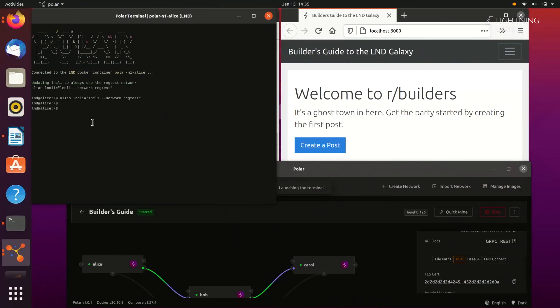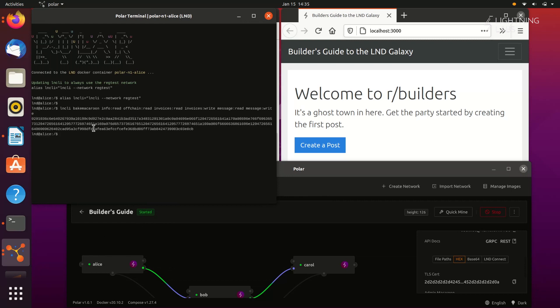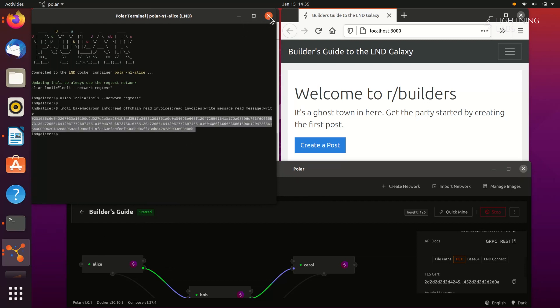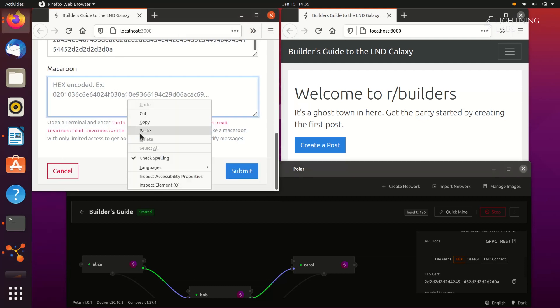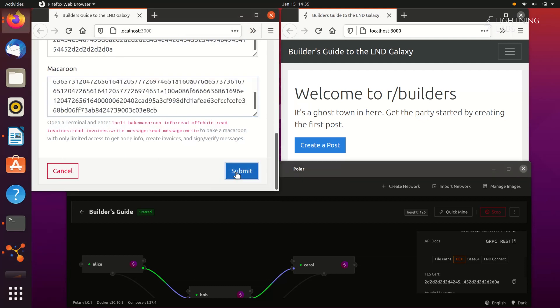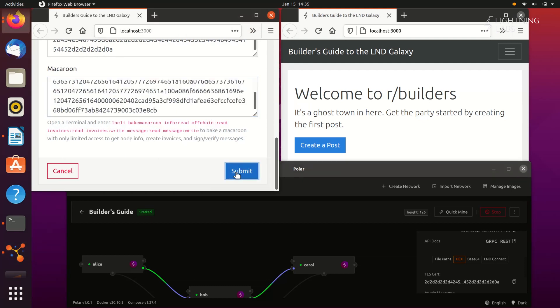The macaroon that we need to generate will allow us to read information and invoices, allow us to write invoices, and read and write messages. LND's macaroons allow us to have fine-tuned interactions with users' nodes. So let's paste that command into the terminal and hit enter. Grab that macaroon and give it to our application. Note that our application can now read info from Alice's node, such as her balance.